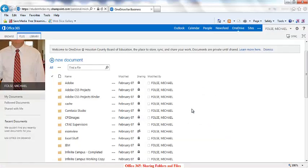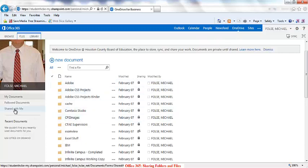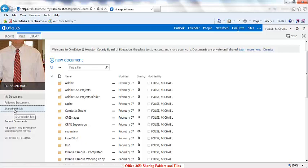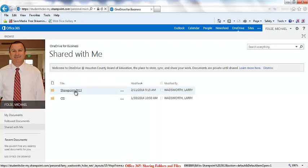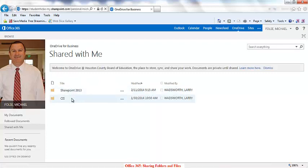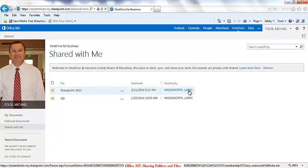When a person has a folder shared with them, the way they access the shared folder is they go to OneDrive and then click on the link on the left-hand side that says Shared With Me. When they click there, they will see the folders that have been shared with them — for example, two folders shared by Larry Wadsworth.